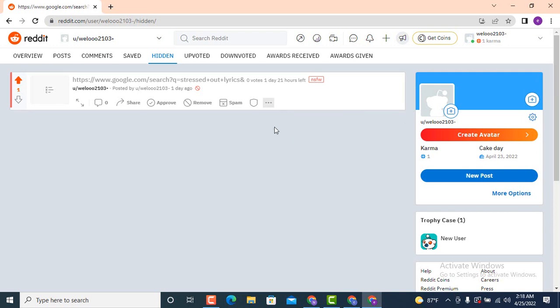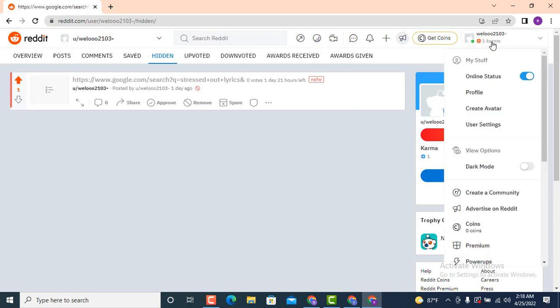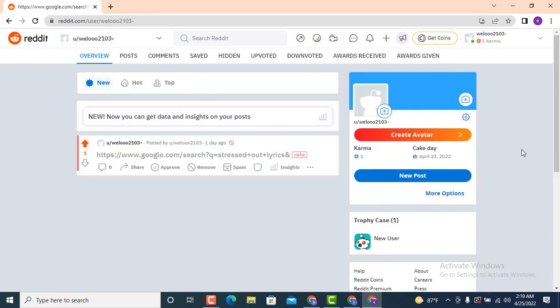To check whether your post was unhidden or not, move towards your upper right corner, tap on your username, and then tap on 'Profile'. Down there you can see that your post has been unhidden. This is how you can unhide a post on a Reddit account on your device. I hope the video was helpful — make sure to like, share, subscribe, and hit the bell icon so that you never miss an update. Thank you for watching.